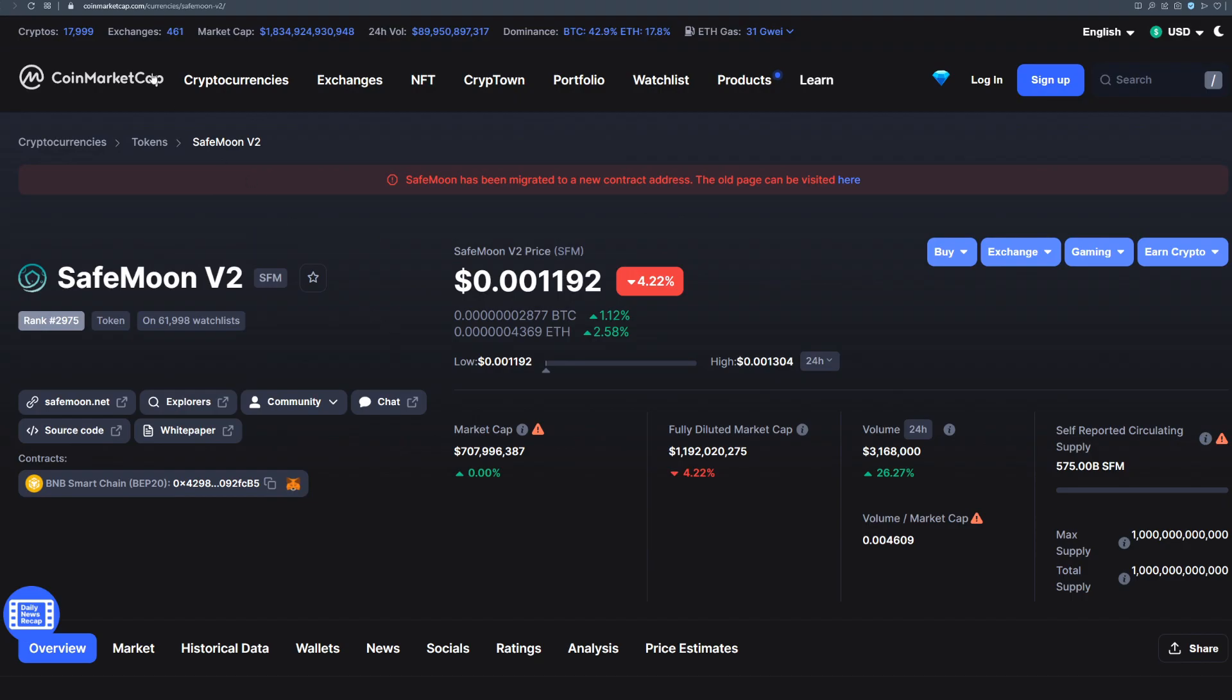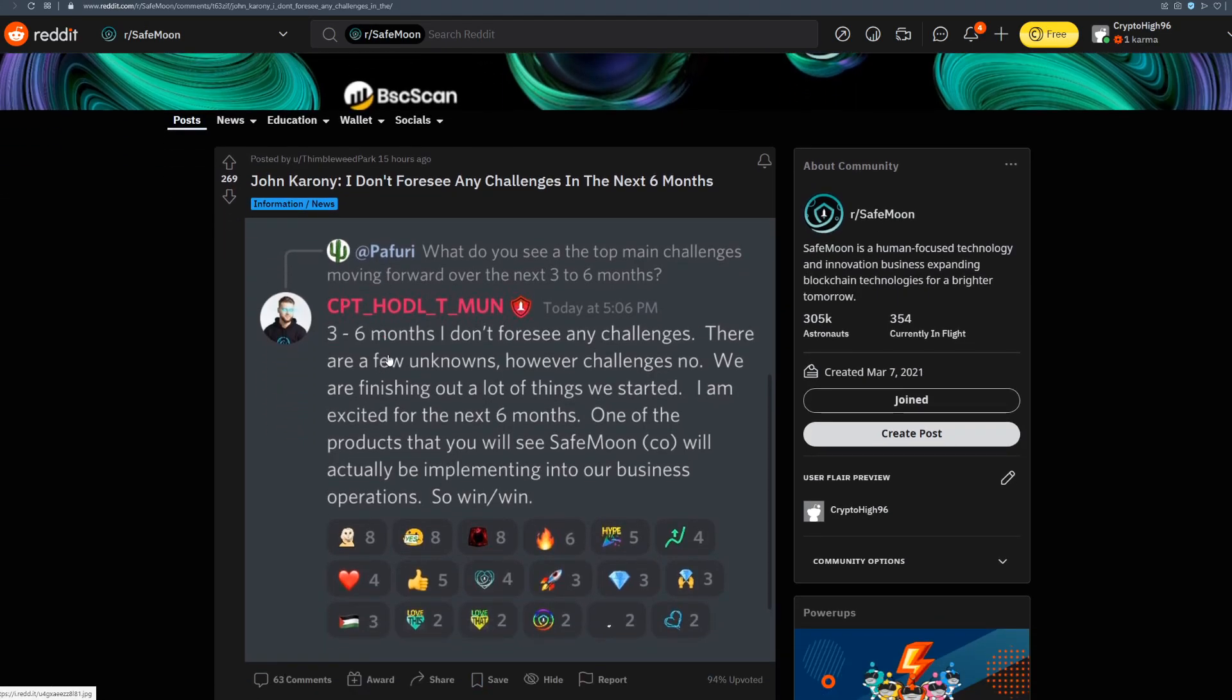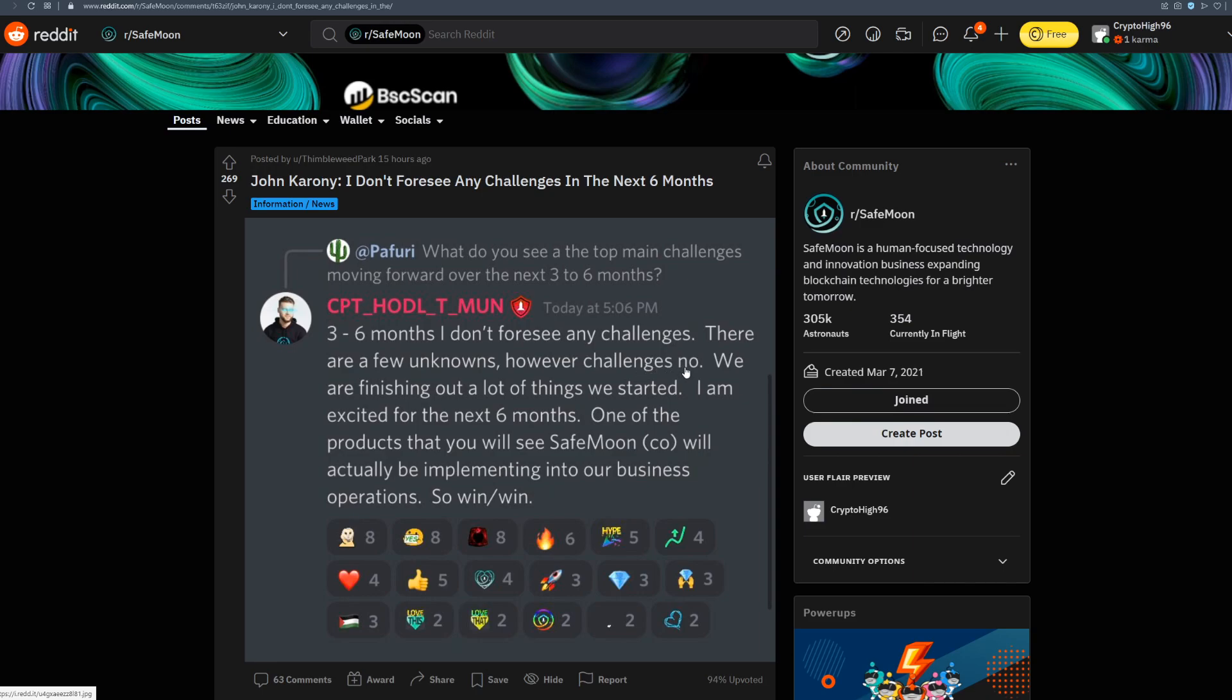Please do your own research because look at the post that we have on the official Reddit account from John Caroni that said I don't foresee any challenges in the next 6 months. 3 to 6 months I don't foresee any challenges. There are few unknowns however challenges no. We are finishing out a lot of things we started. I am excited for the next 6 months.